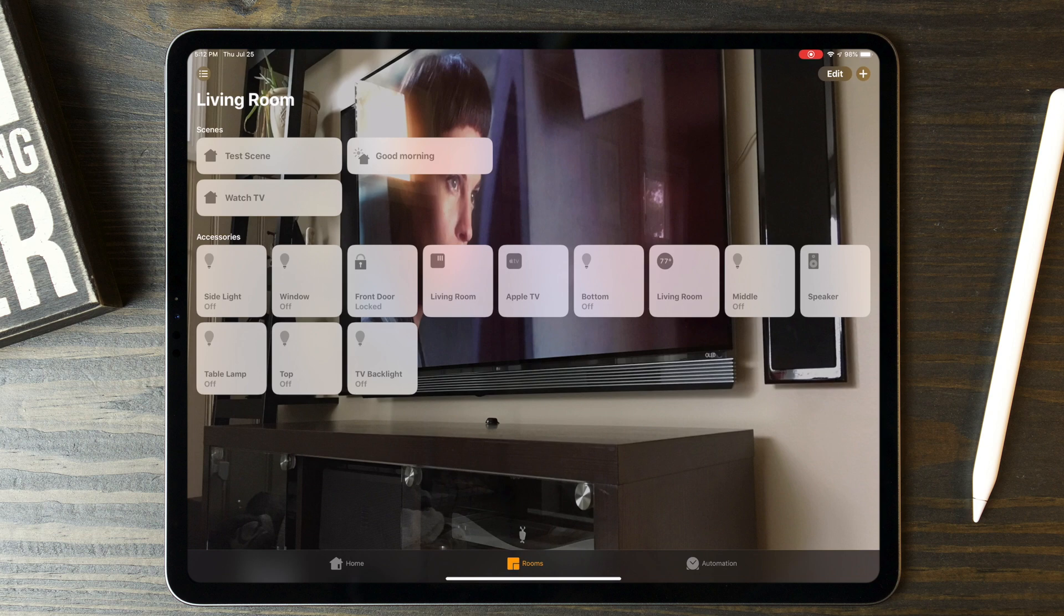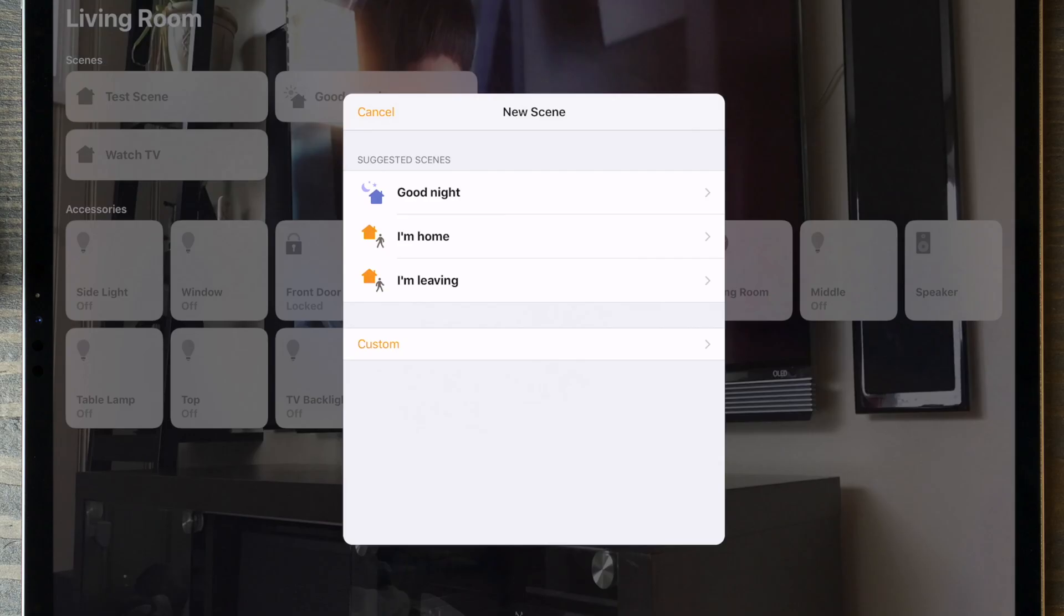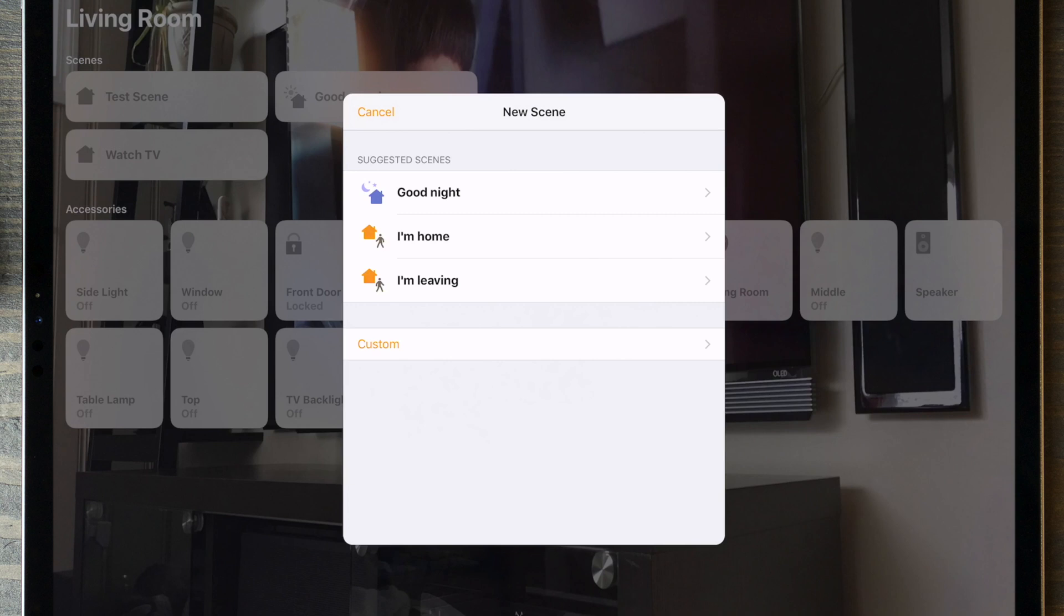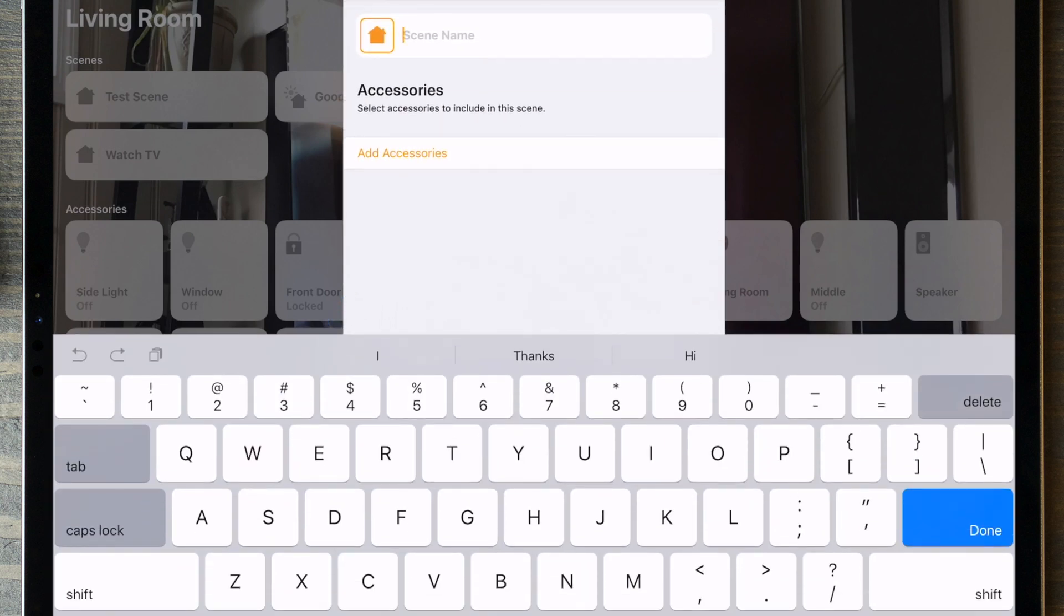In the last video I walked through scenes and how to set them up. If you haven't seen that one yet, I'll include a link in the description, or you can jump back one video in the Home Automation Basics playlist. In this video I'll be jumping into routines and modes, which is where smart homes really start to get fun.